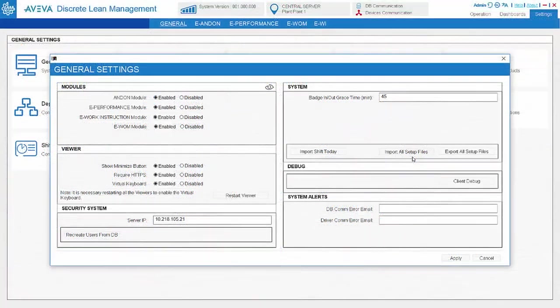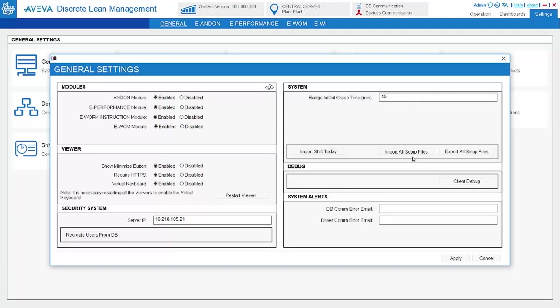For solution configuration, besides those settings that only need one-time setup like database setting, all other settings can be done fast by importing setup files.